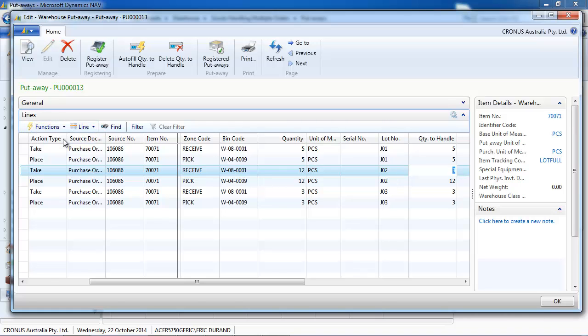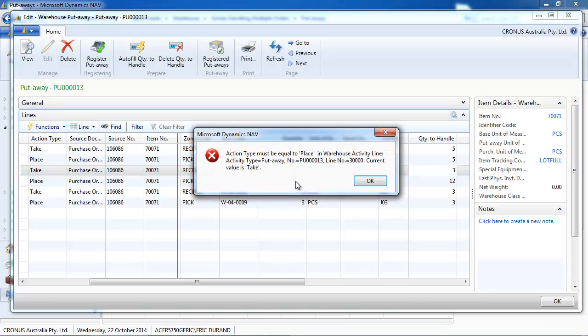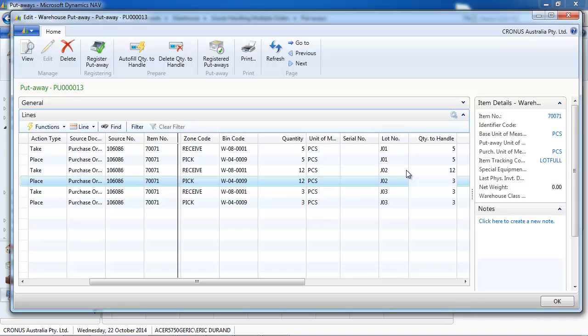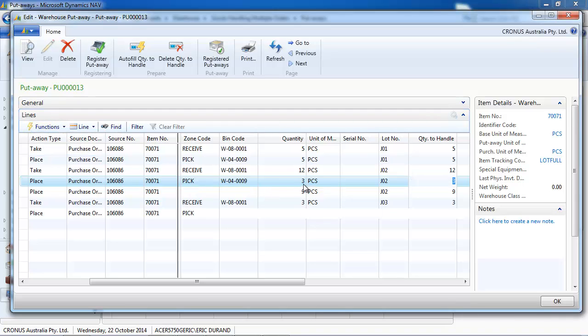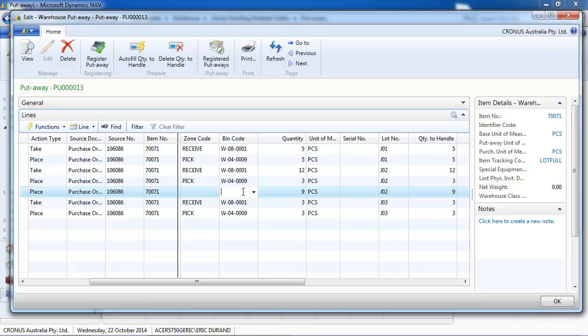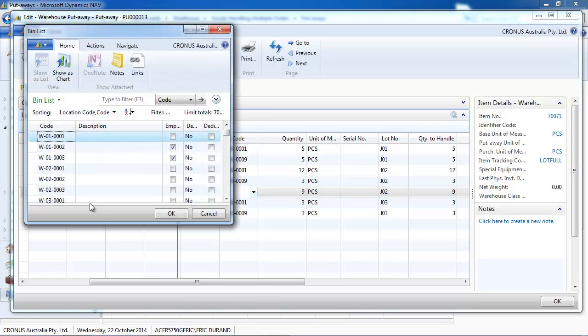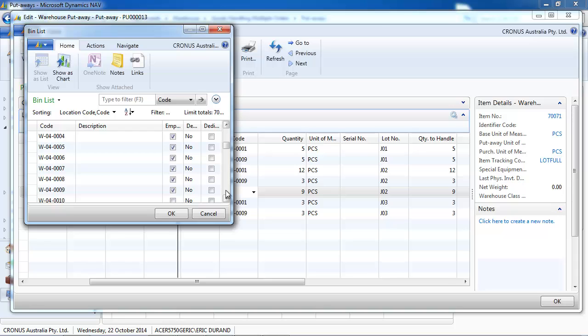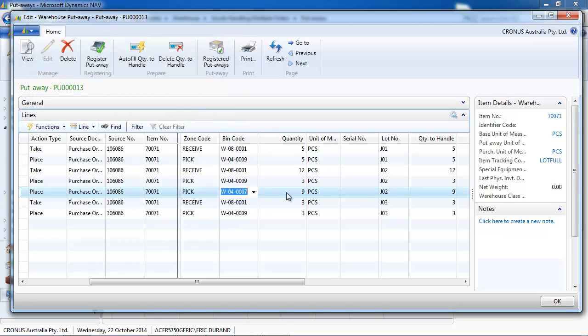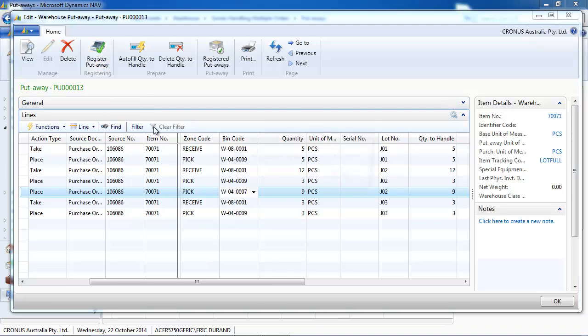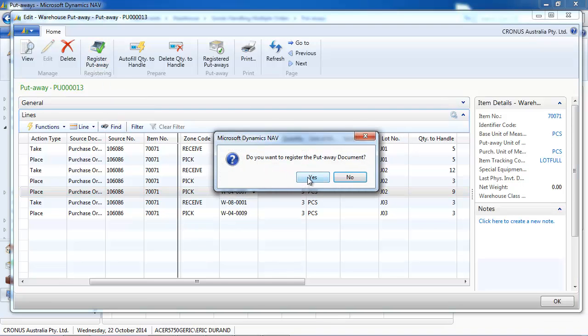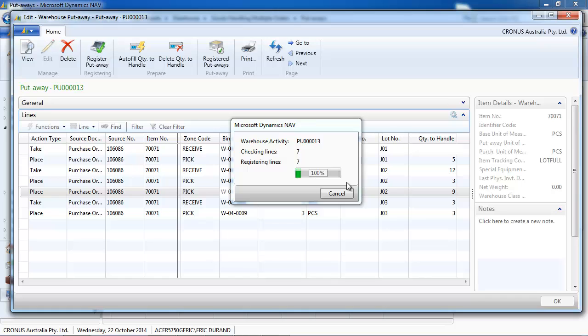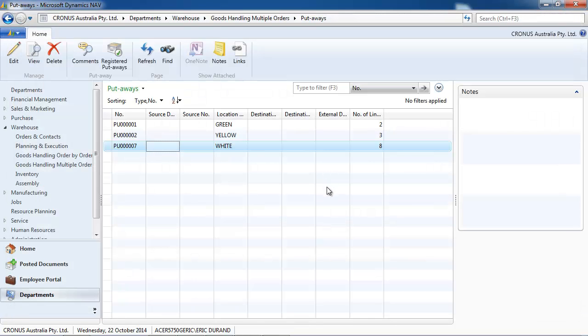So we're going to choose not to put everything in the same bin. So we're going to split the line and we need to do it not on the take but on the place. So here on the place we're going to say 3 are going to be in bin number 9 and we're going to use another bin for the 9 others. So J02, the lot number J02 is going to be in 2 different bins.